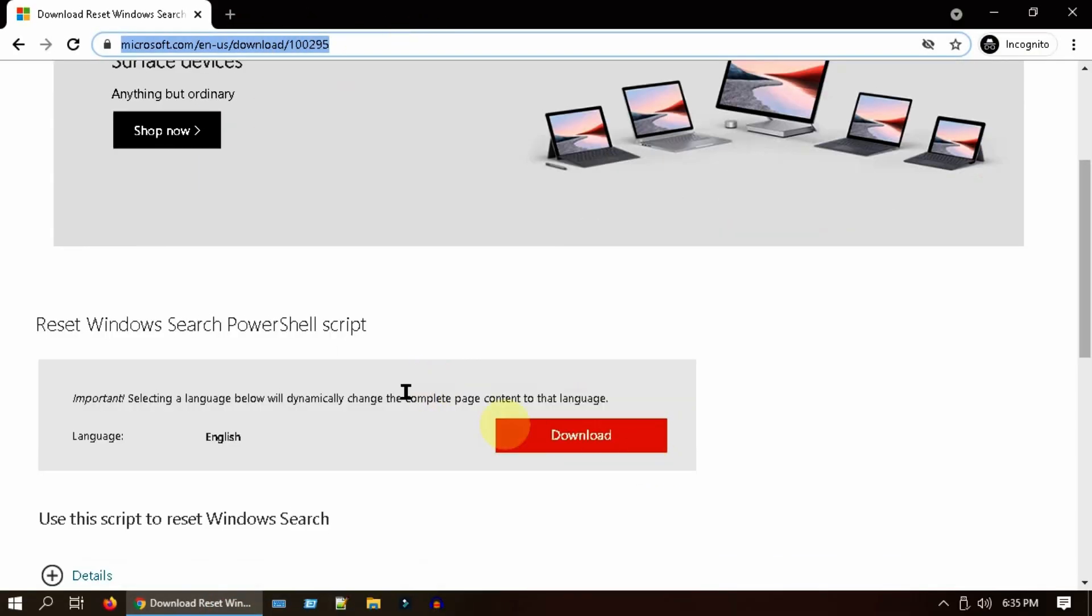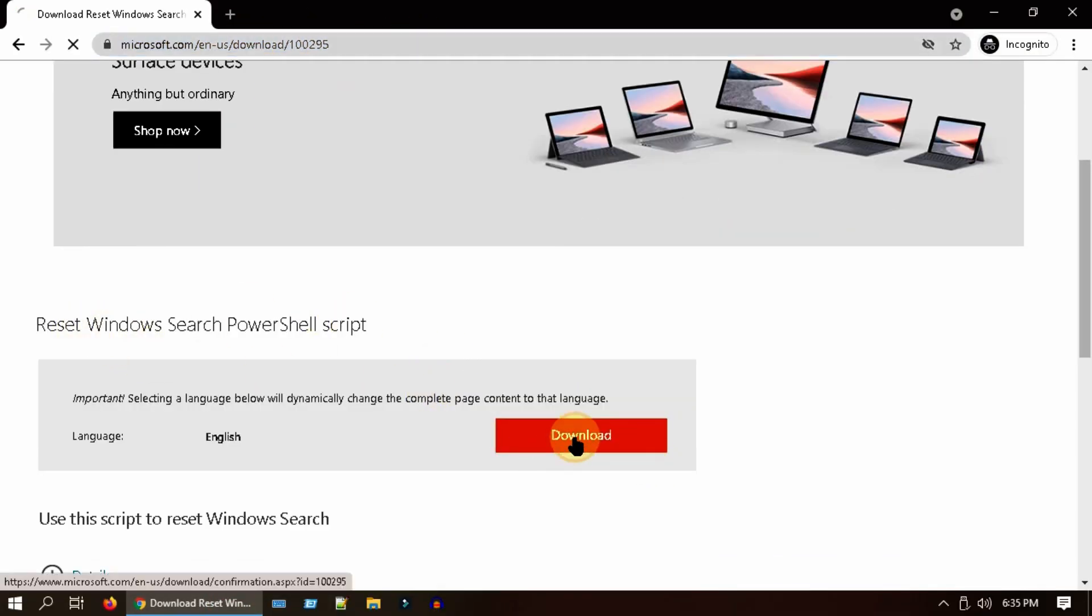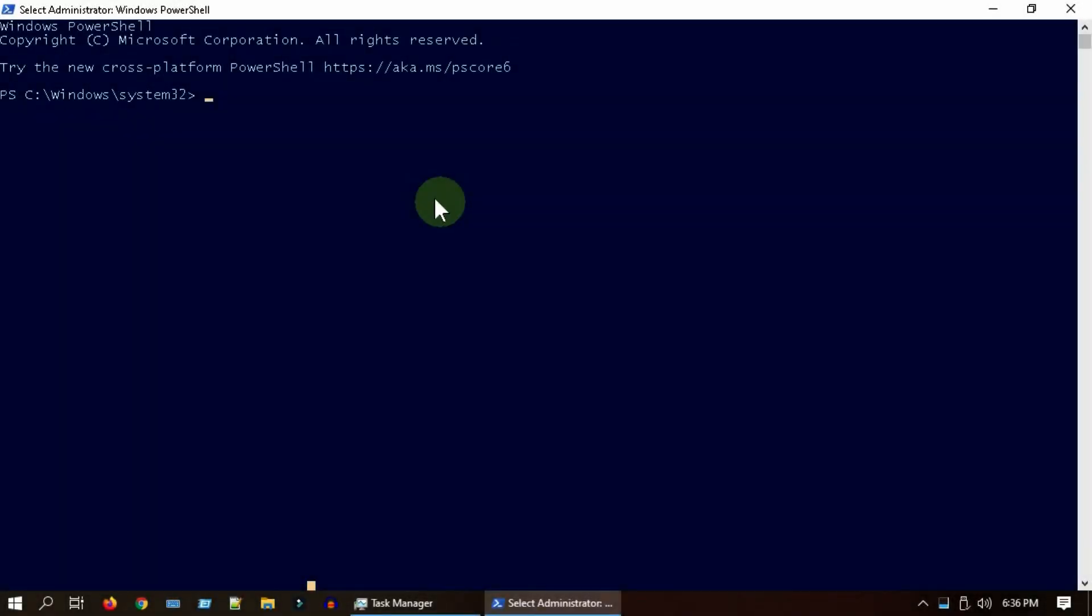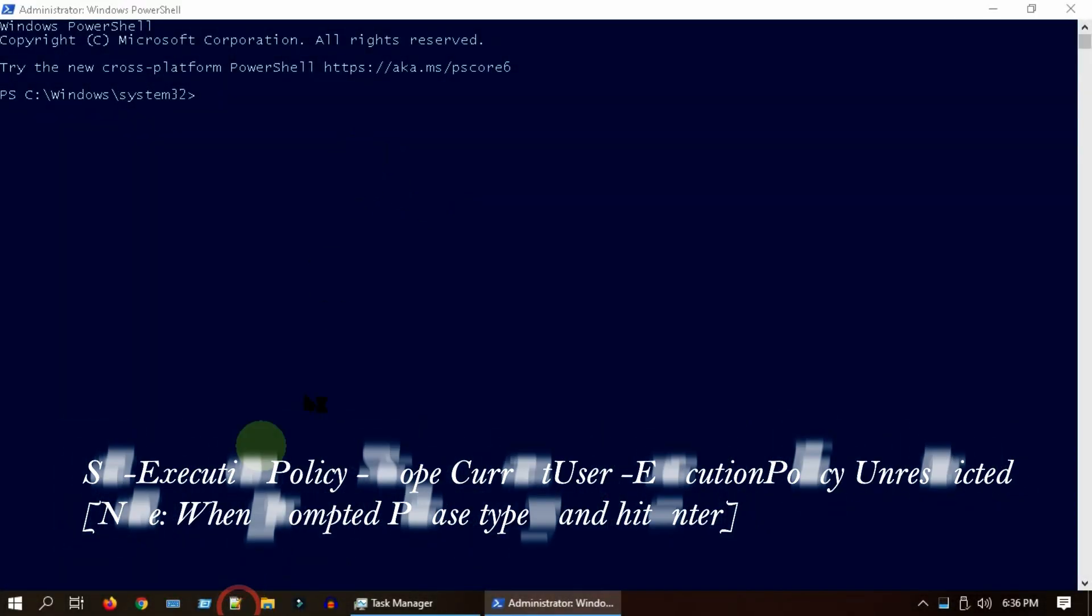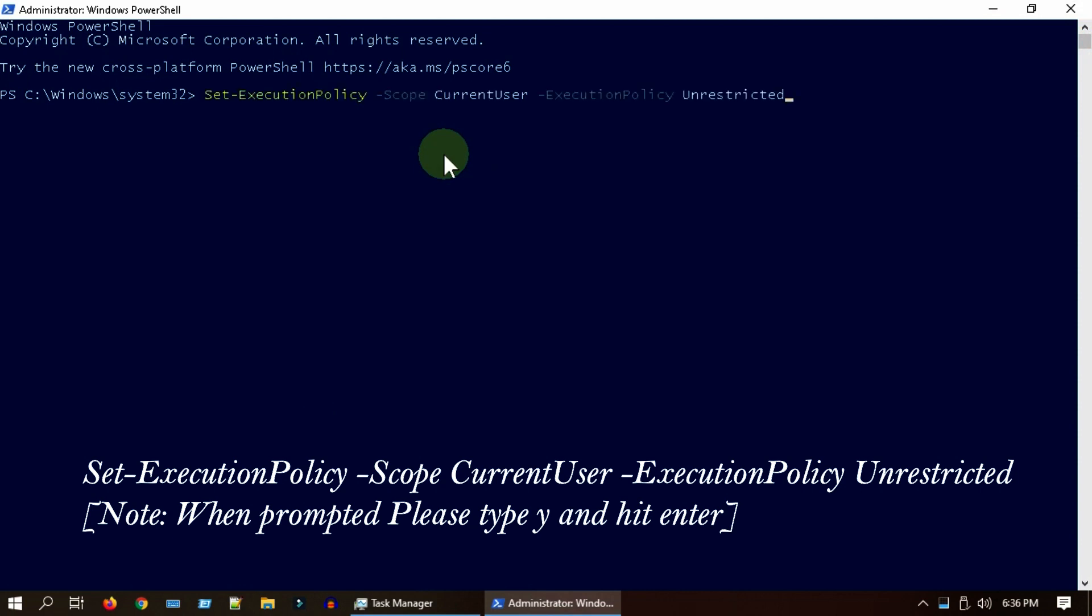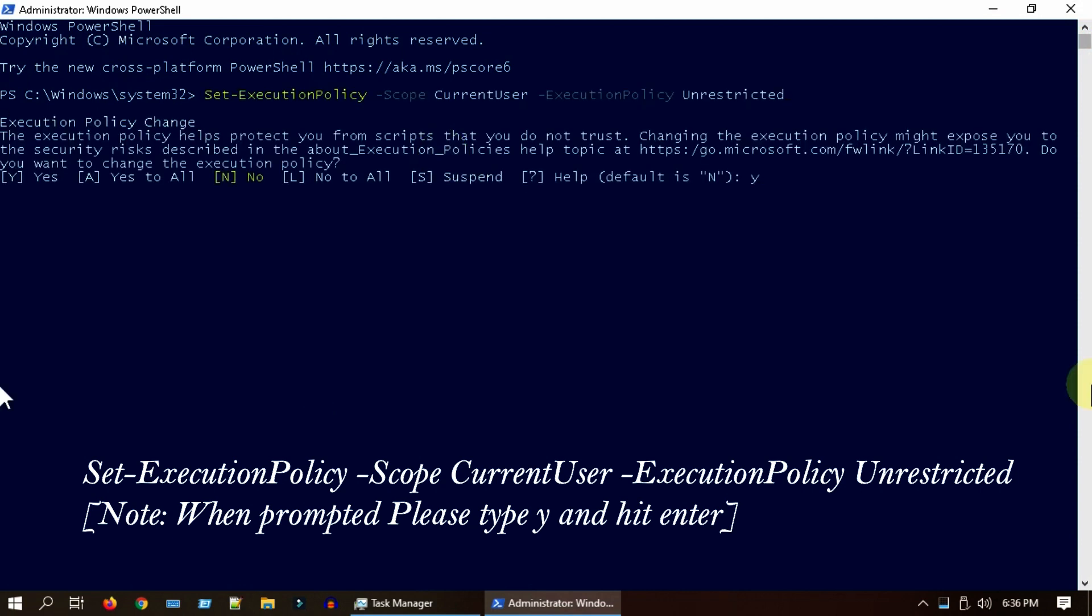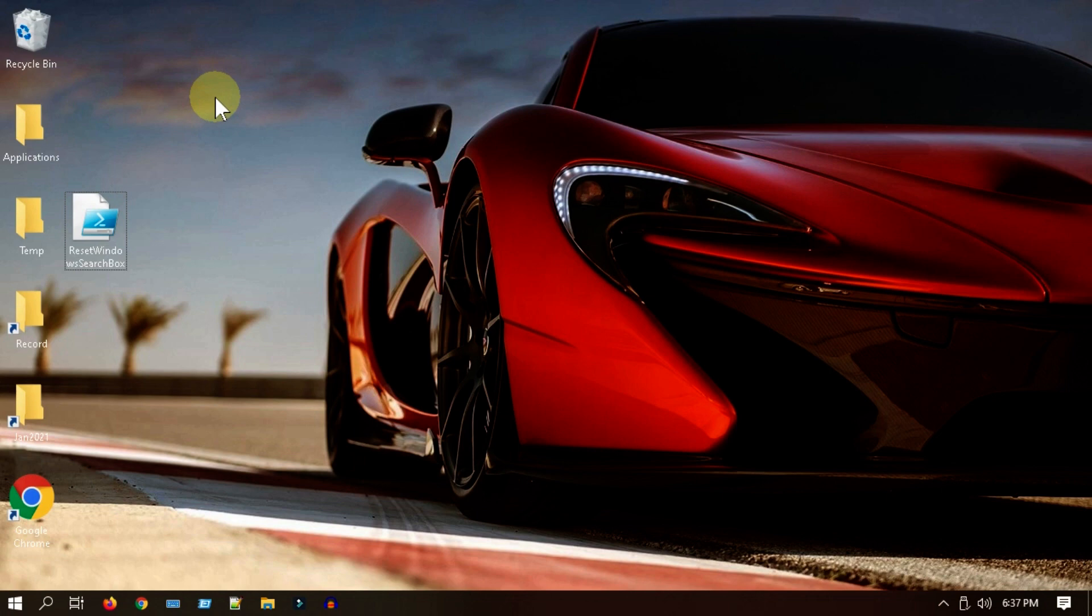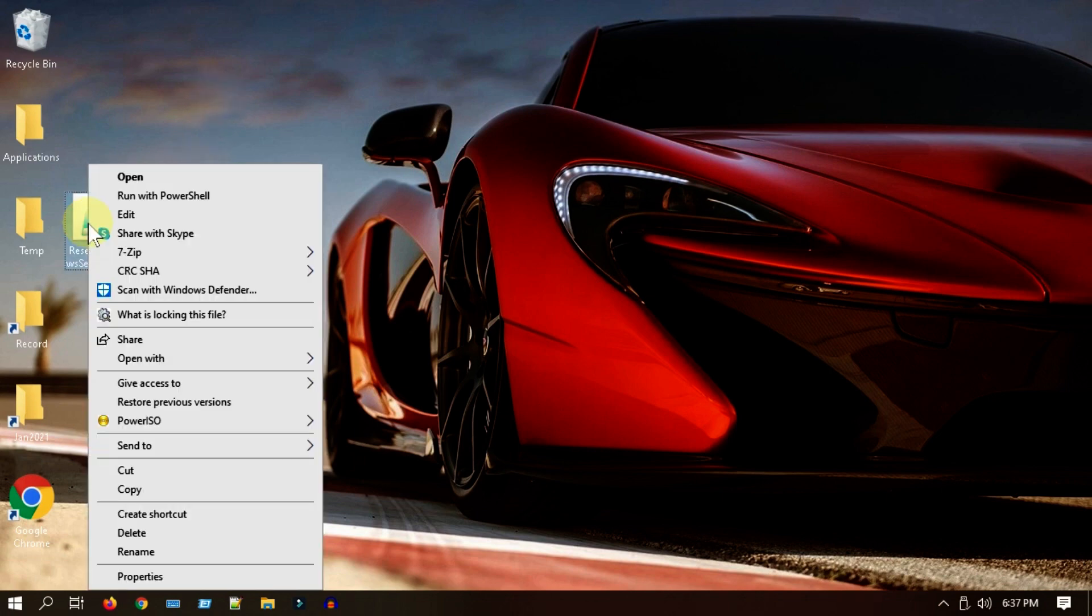Please download this file from the link in description. Open PowerShell Admin as we did in Solution 4, execute this command. Now please right-click on the downloaded file and select Run with PowerShell.